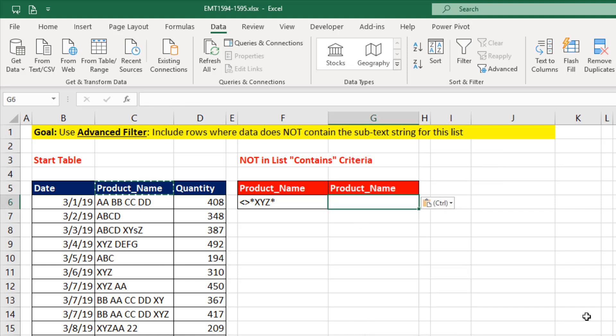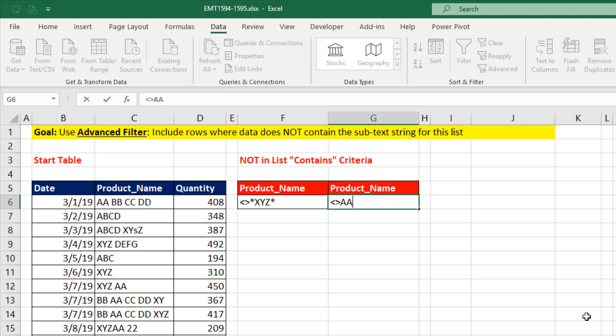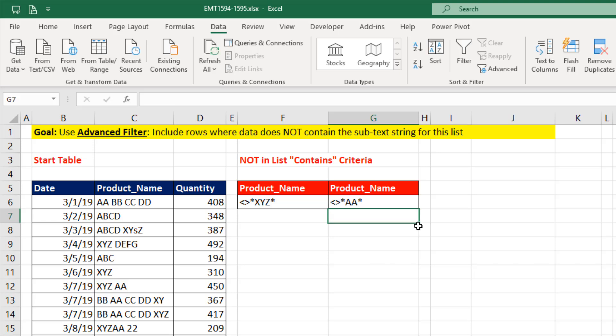We use the NOT operator. Then we can't just do not AA, because then it would find exactly that. We use the wildcard asterisks. It stands for zero or more characters. So if we have it on either side, it'll find exactly AA or anything else that contains AA.